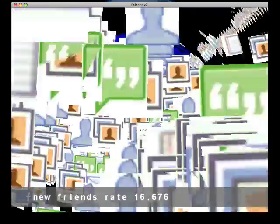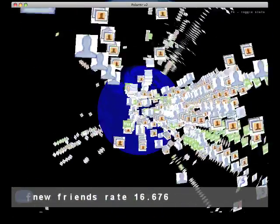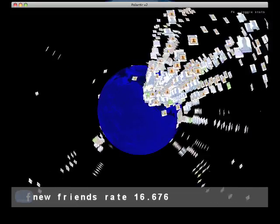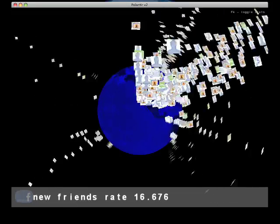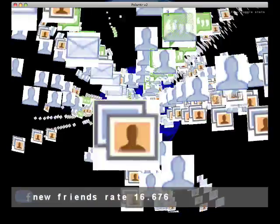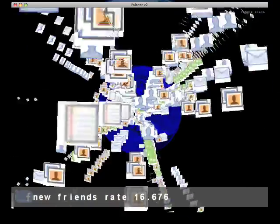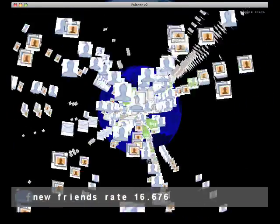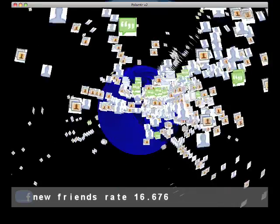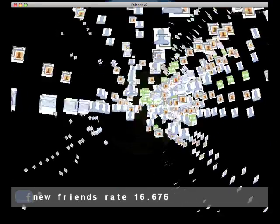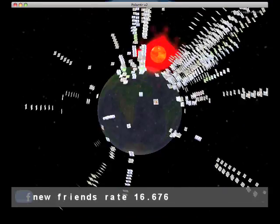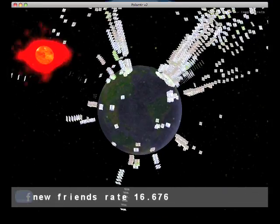Next, we have all the different actions, except rather than dots, they are icons. So you can recognize the different icons happening. You've got profile views, photos, wall posts, and so on. And these are all happening real time inside the Facebook network.